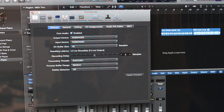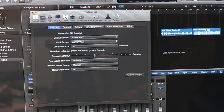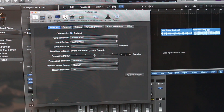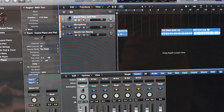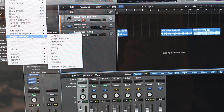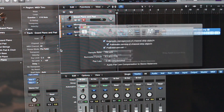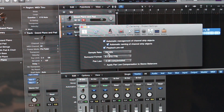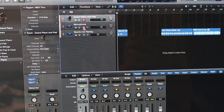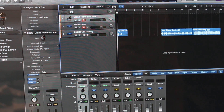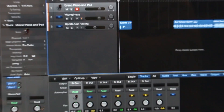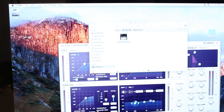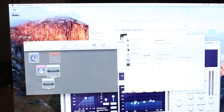This is a two-channel in-and-out audio interface that can record at 24-bit at a sample rate of 192 kilohertz. In my project settings under Audio, the sample rate is also set to 192 kilohertz.